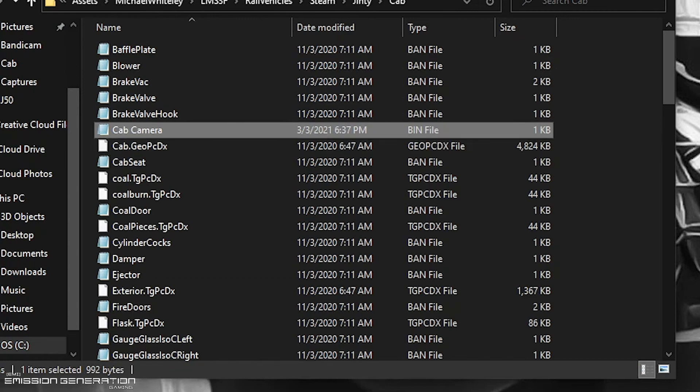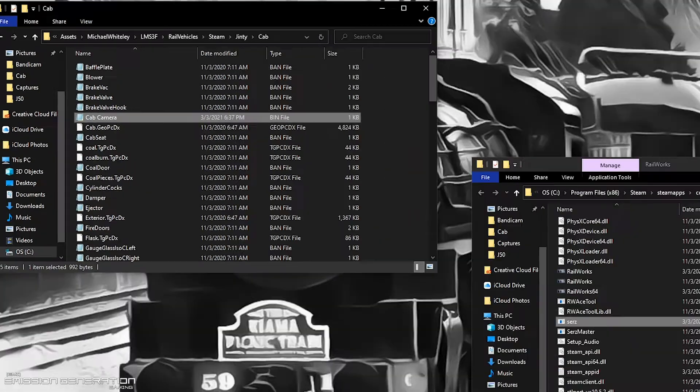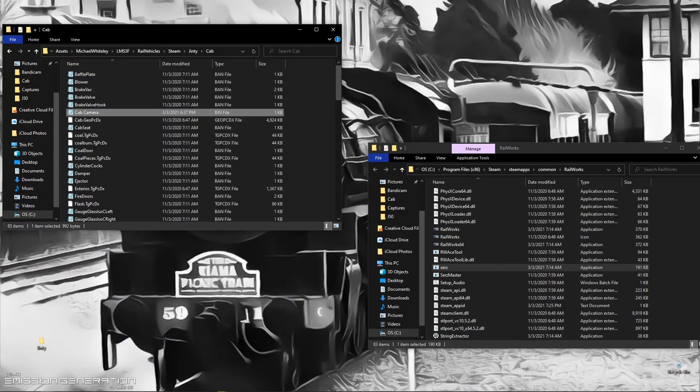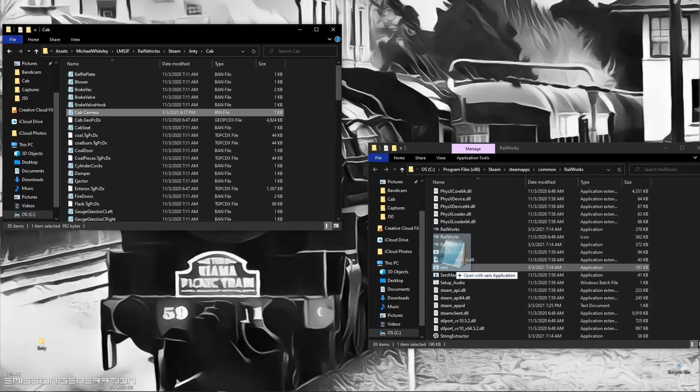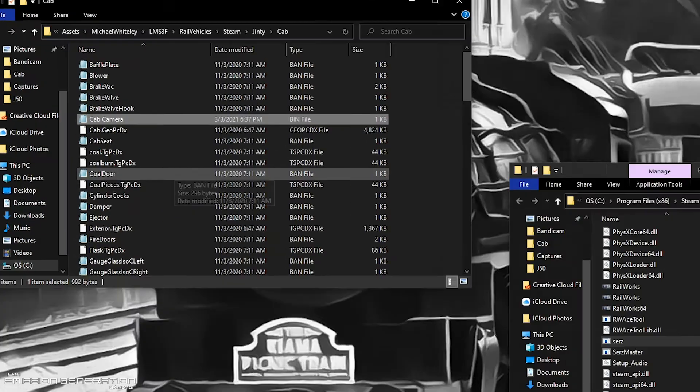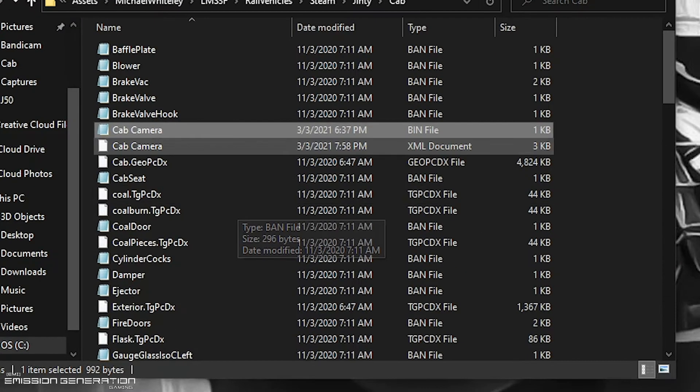This is where the SERZ comes into action. We just click and drag it straight onto the SERZ, and that will make a document folder.